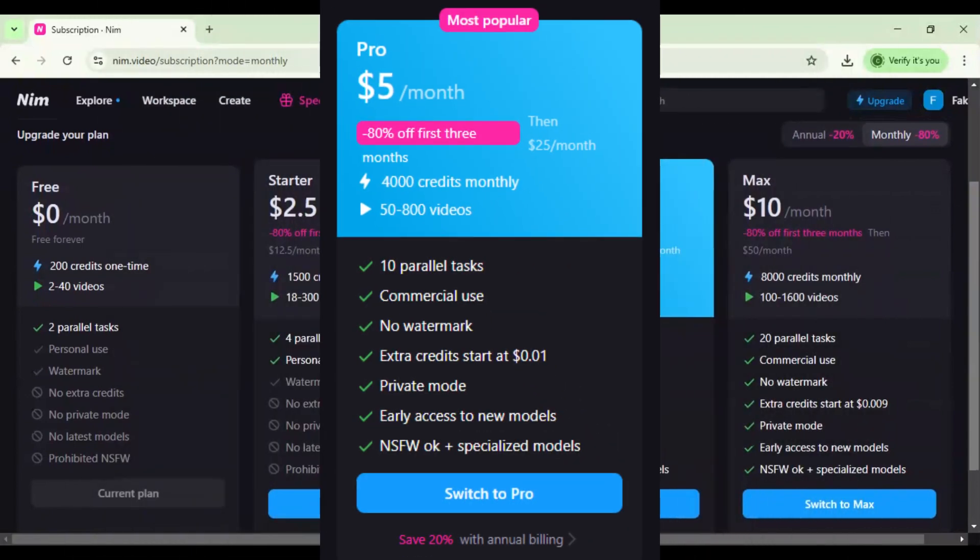Pro plan: $5 for three months, 4,000 credits monthly, 50 to 800 videos, 10 parallel tasks, no watermark, commercial use, private mode.